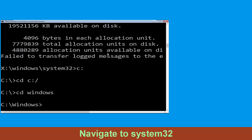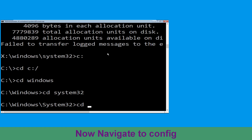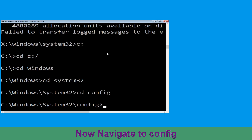Then type cd system32 and hit Enter to execute the command. Then type cd config and simply hit Enter to execute the command.